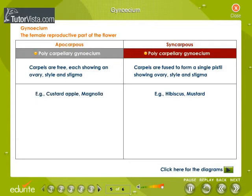Syncarpous is a polycarpellary gynoecium where carpels are fused to form a single pistil showing ovary, style, and stigma. Based on the number of carpels, the ovary may be many-chambered. Hibiscus and mustard are good examples of syncarpous gynoecium.